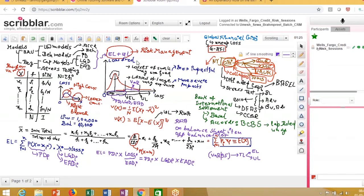The next thing we will talk about is stress testing. We have talked about expected losses and unexpected losses — that part is done. The next part to understand is the stress distance. The question that comes out is: Basel has given us this framework, and I keep aside this capital — so why do I again need a separate stress testing regulation?